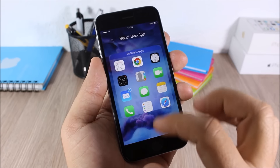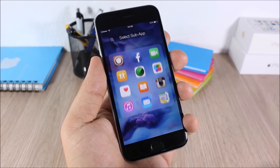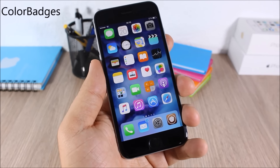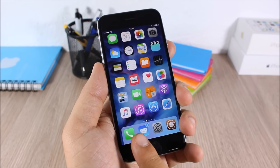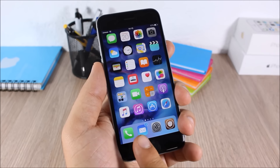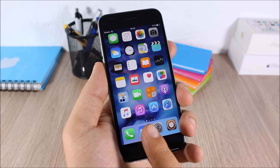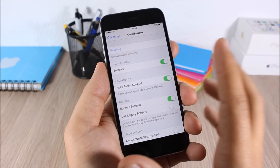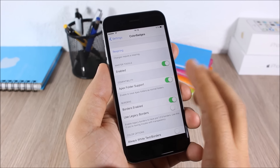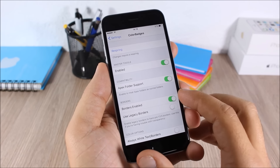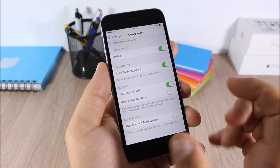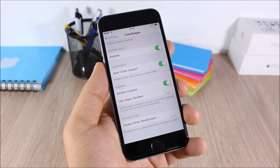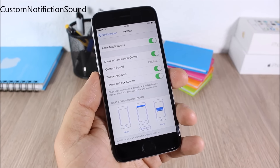You'll see these plus signs — just tap on one and choose any app you like. Color Badges: this tweak will colorize the badges based on the color of the icon. As you can see here, blue icon gets a blue badge. In the settings you have an enable button, support for Apex, you can also enable borders, and you can also enable always-white text and borders.